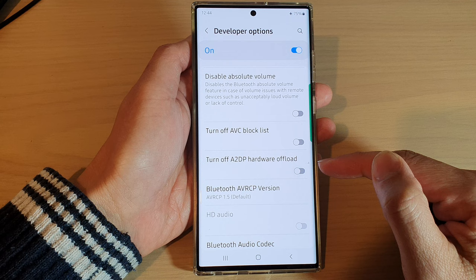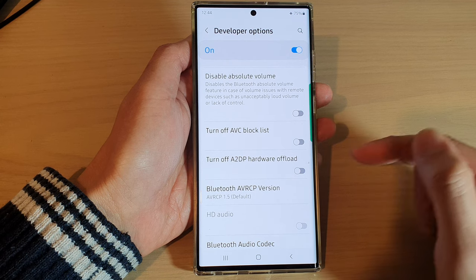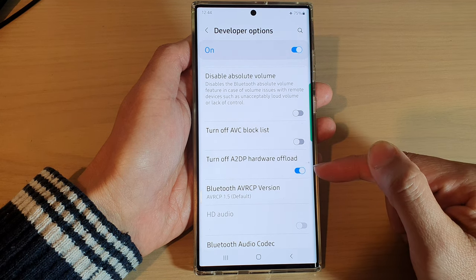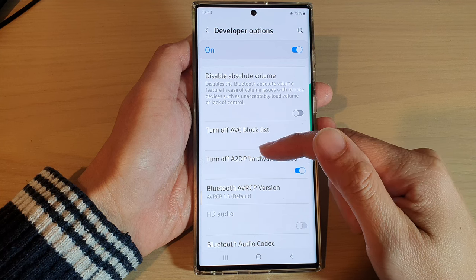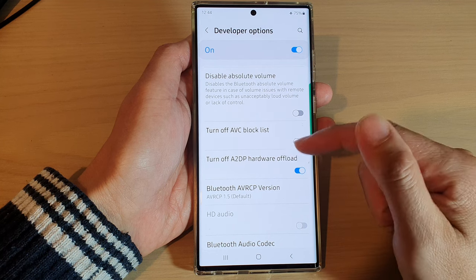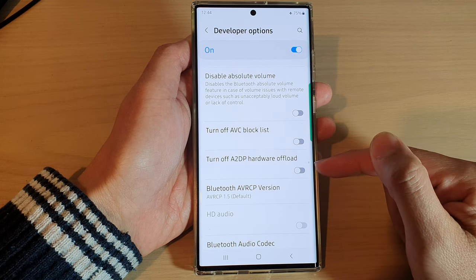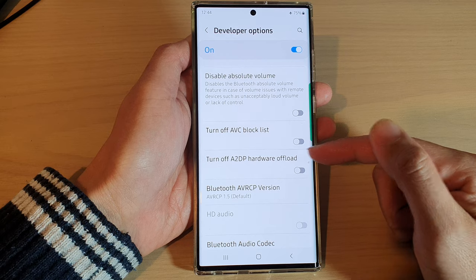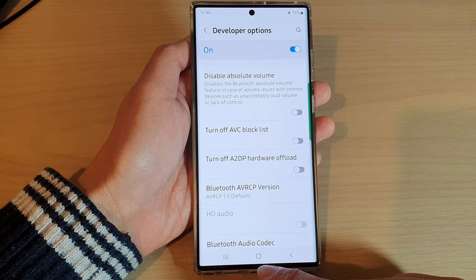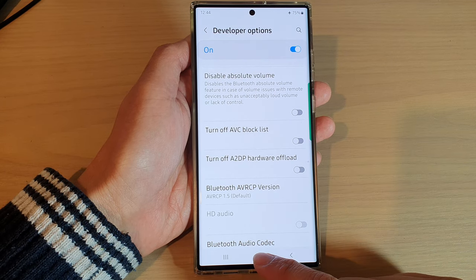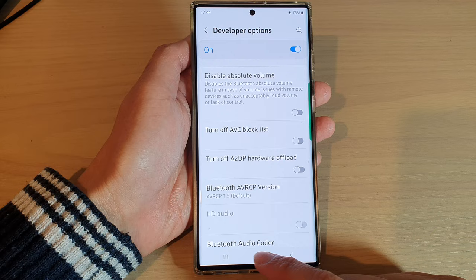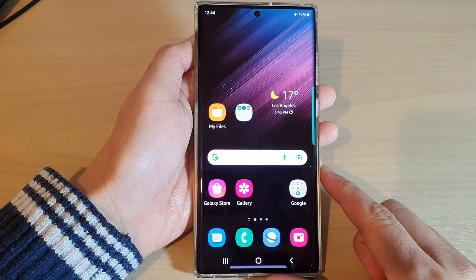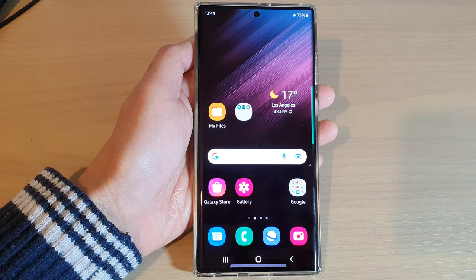Or tap on it to turn it off. Note that when the toggle is in the on position, it is turning off A2DP hardware offload, and when you turn off the toggle, you are actually turning it on. Finally, tap the home button to go back to the home screen. Thank you for watching — please subscribe to my channel for more videos.